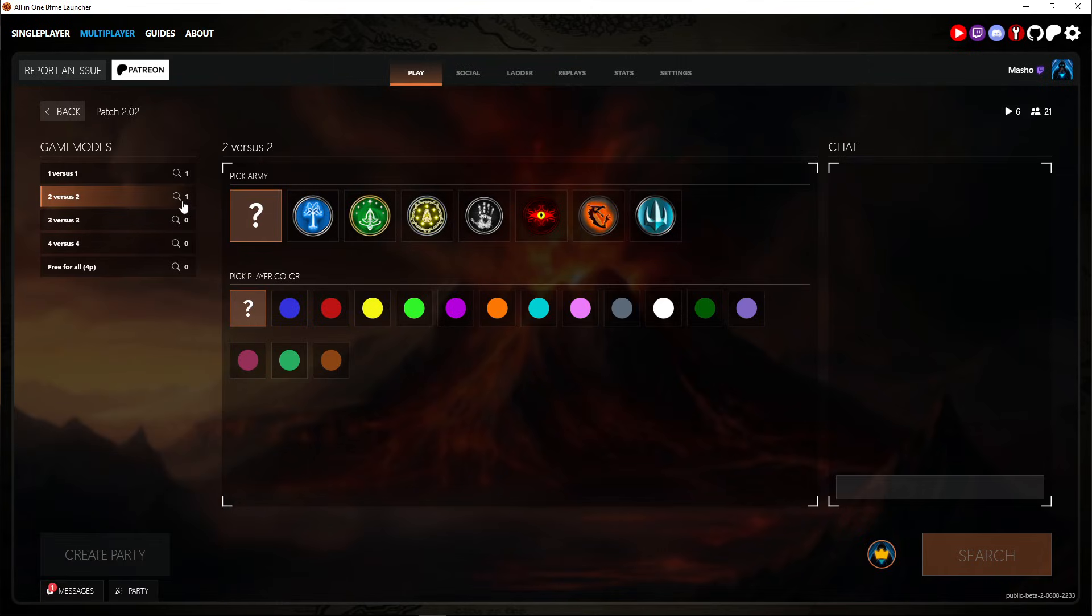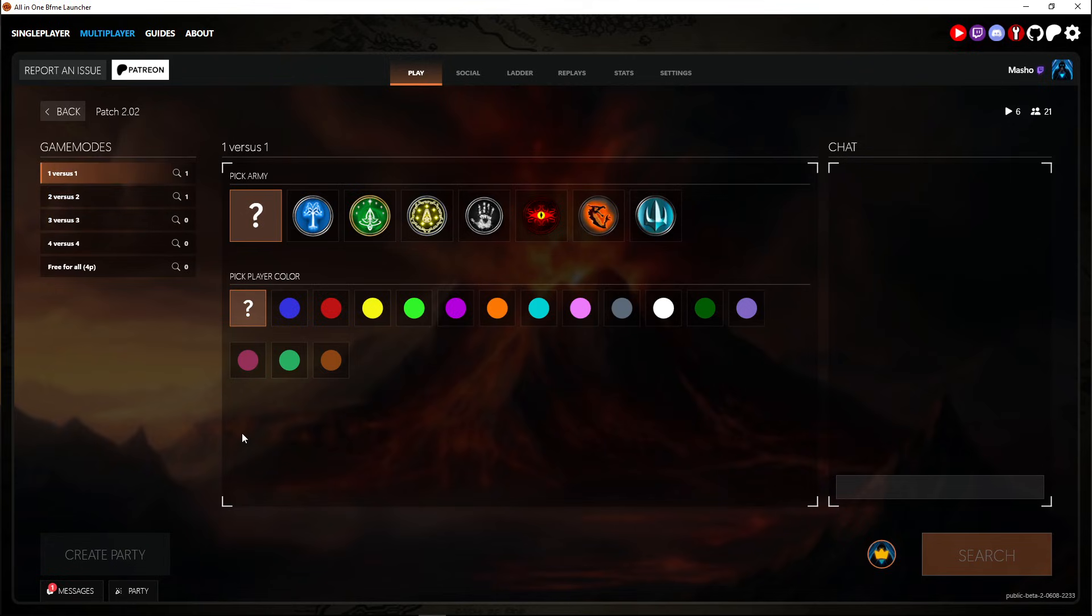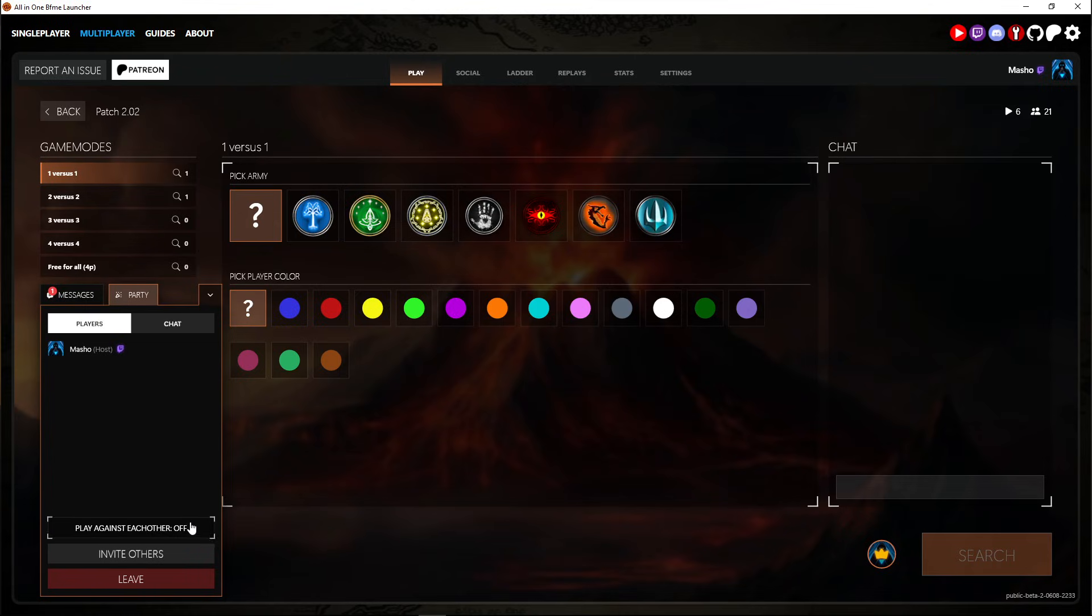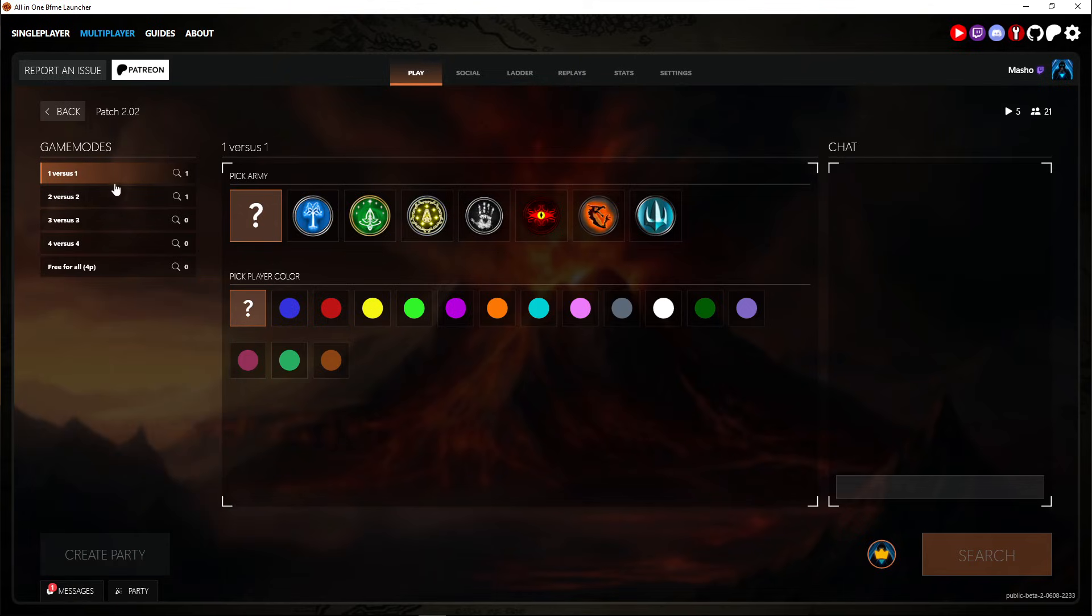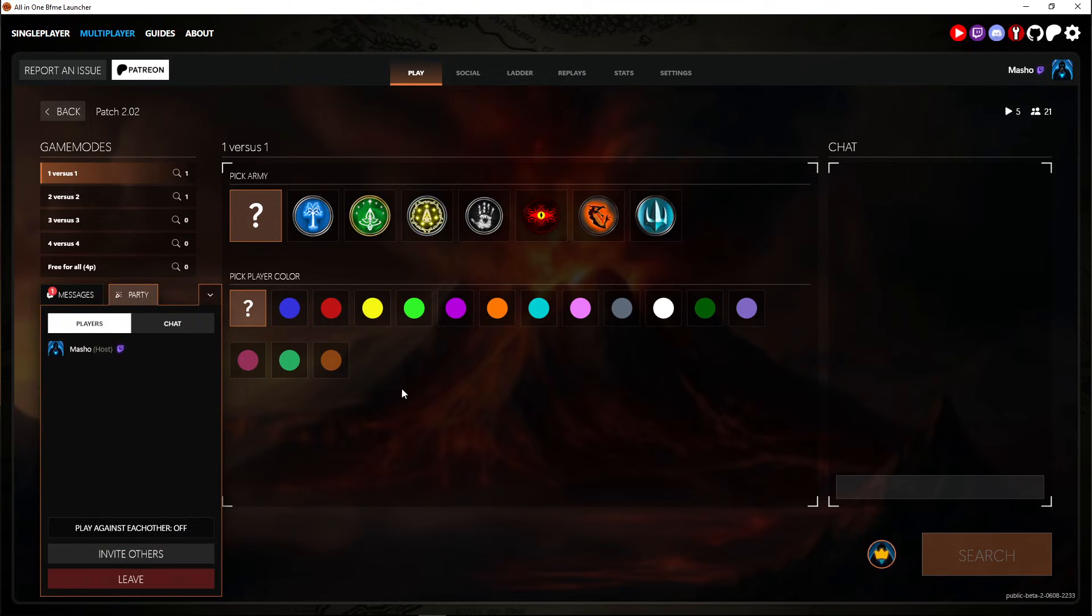So you can grab your buddy, queue up for 2v2, 3v3. Now you cannot play 1v1s in a party because it doesn't make sense. If you want to play 1v1 with your friend just go do that in the free play. And so yeah like the party system just doesn't work for 1v1s.